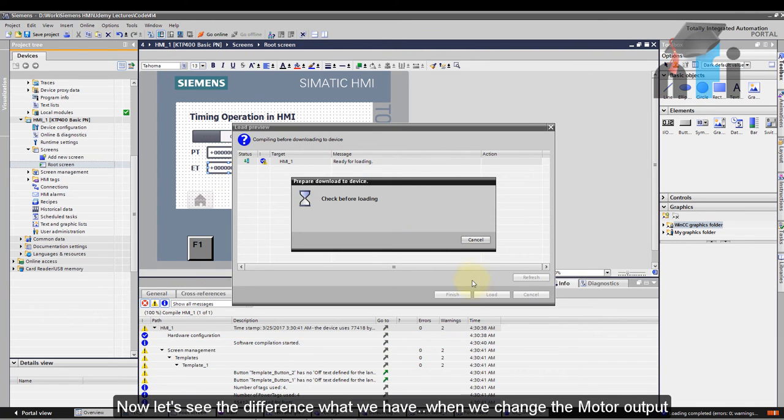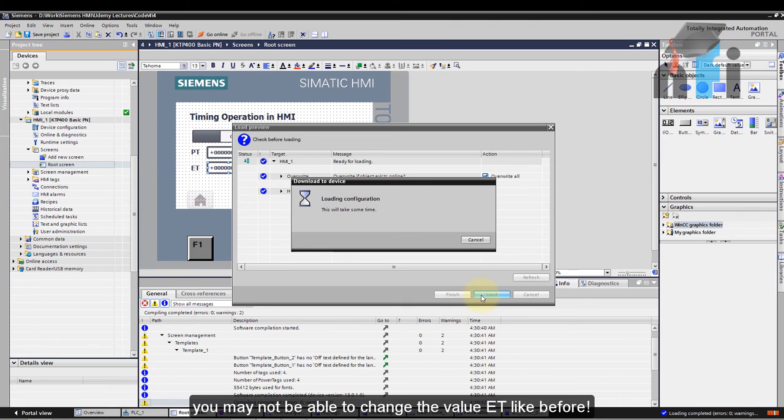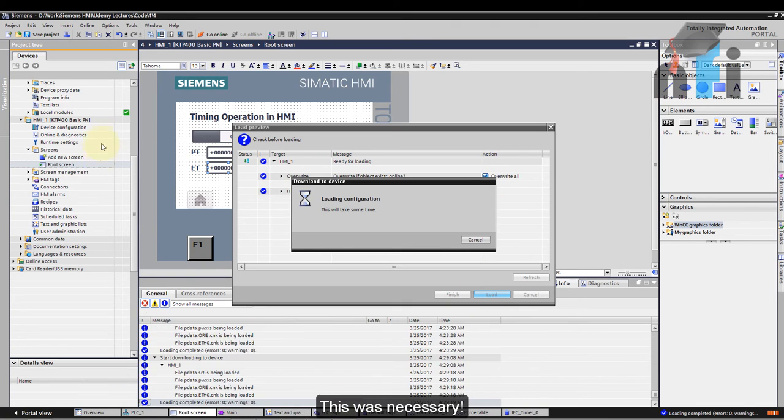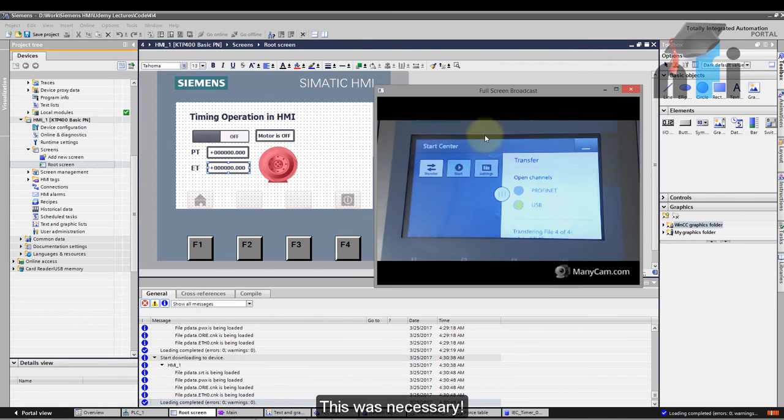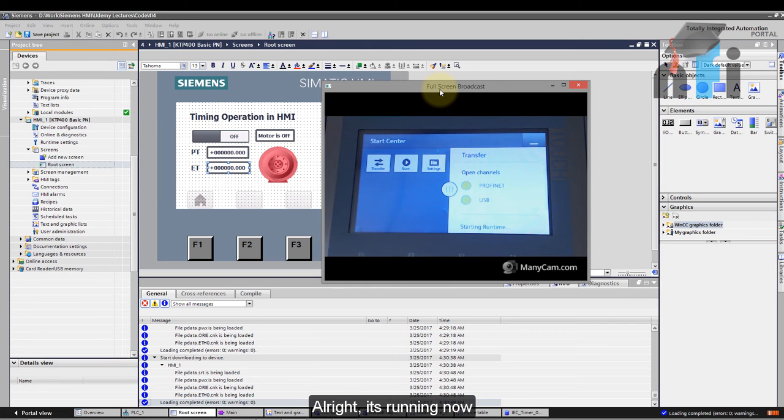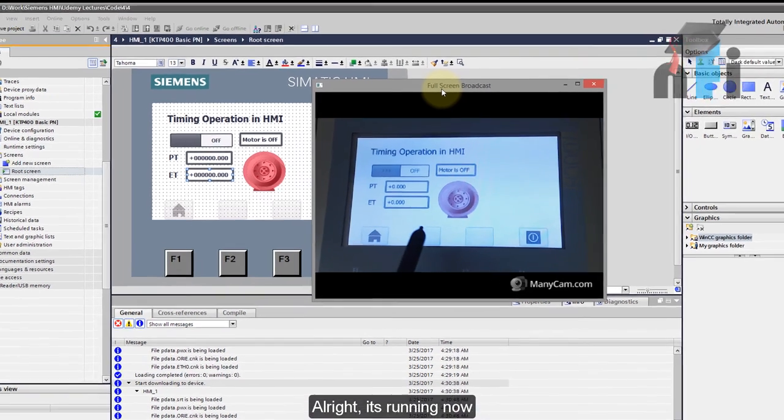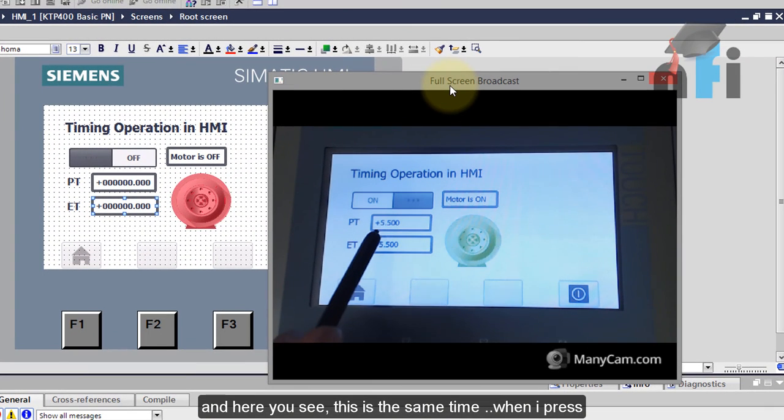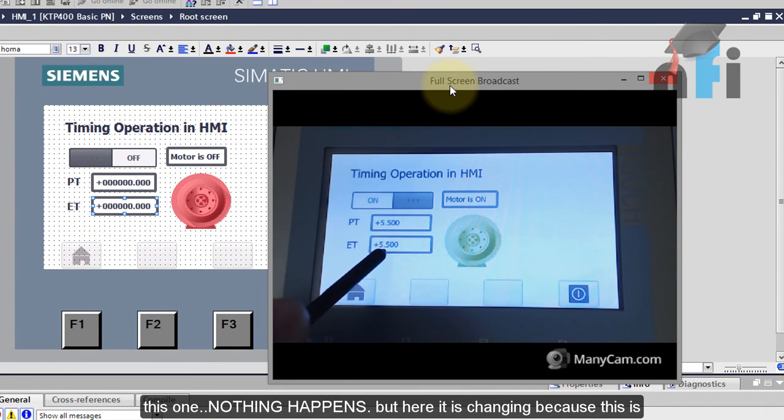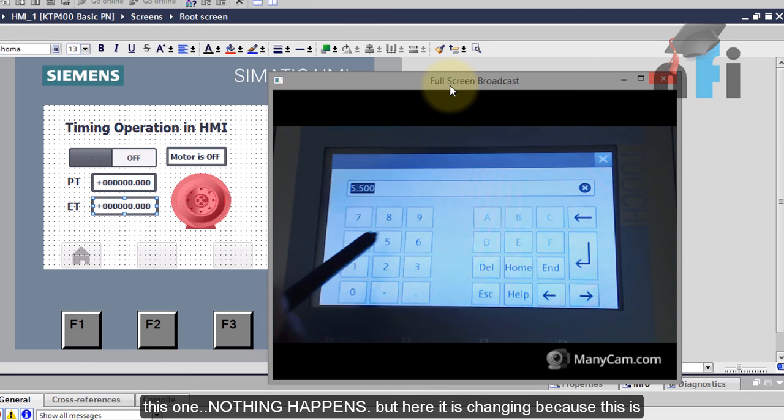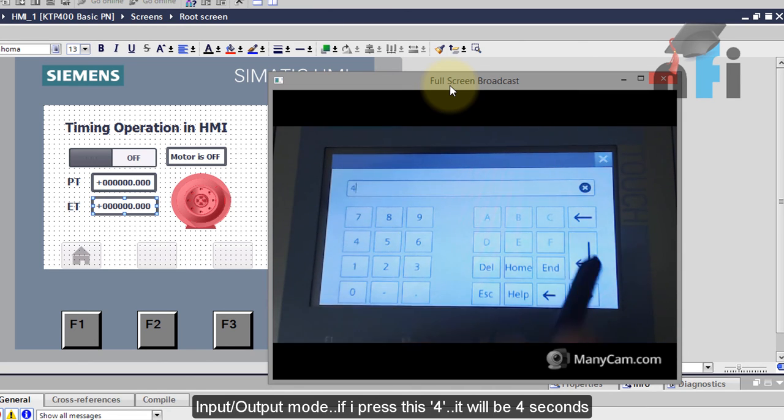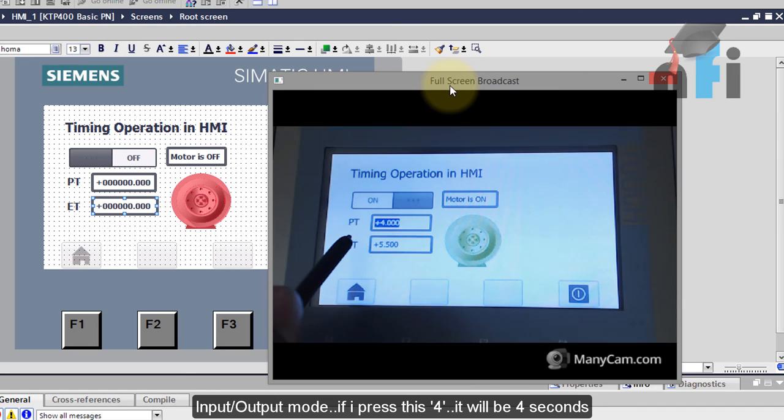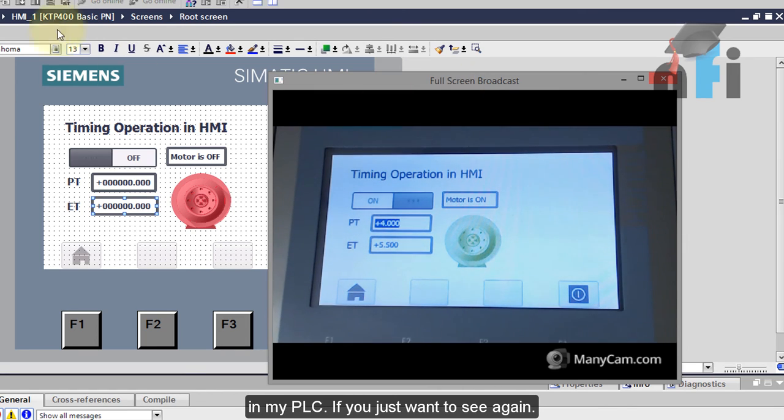You may not be able to change the value in ET like before so this was necessary. And here you see this is the same time. When I press this one nothing happens but here it is changing because this is input output mode. If I press just four it will be four seconds in my PLC.